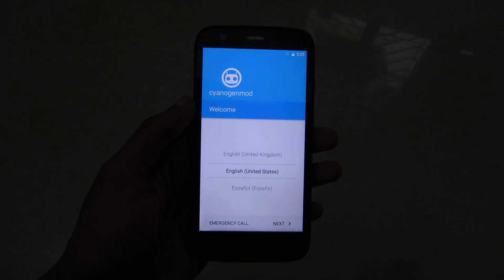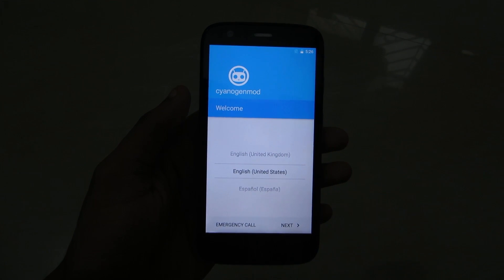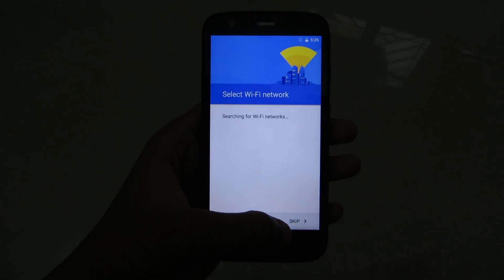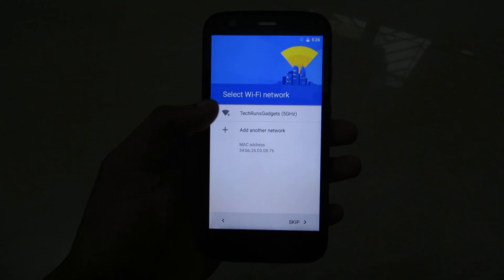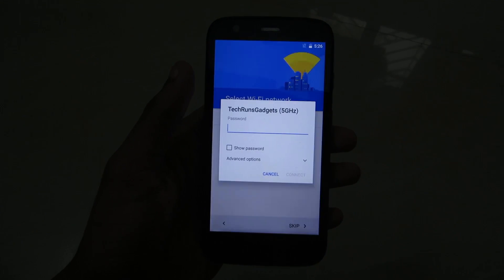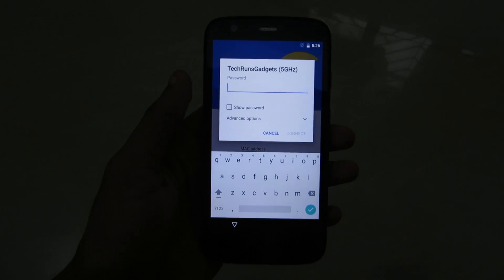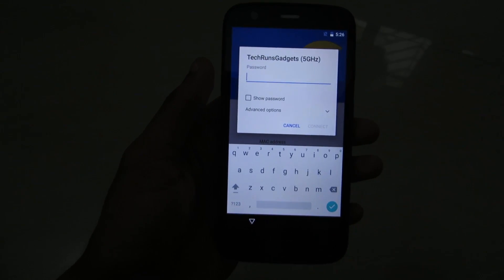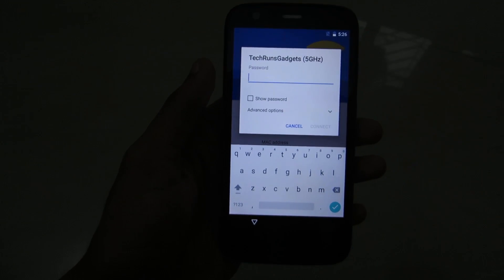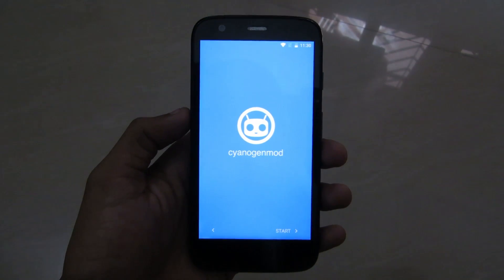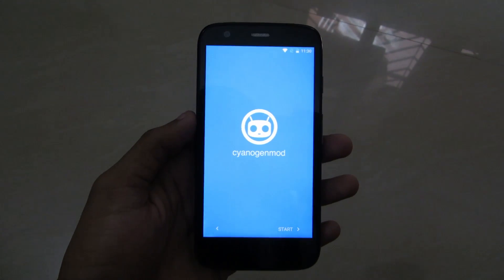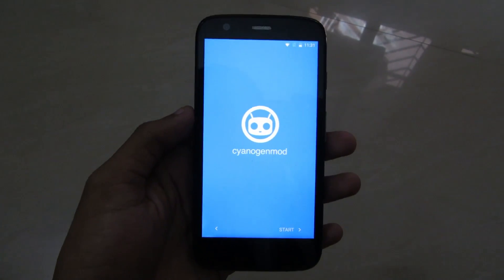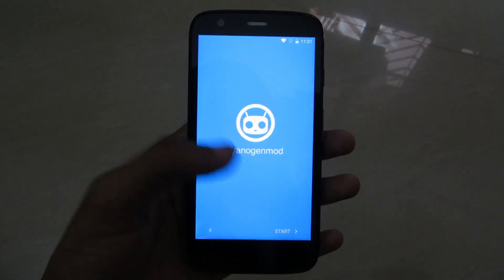Guys, installation is complete. Now let me just set this up — selecting Wi-Fi network. I will be back in a few minutes; I have to set this up. I'm very excited. Guys, I have set it up — CyanogenMod 13 — and I'm ready to experience the new Android 6.0 Marshmallow.